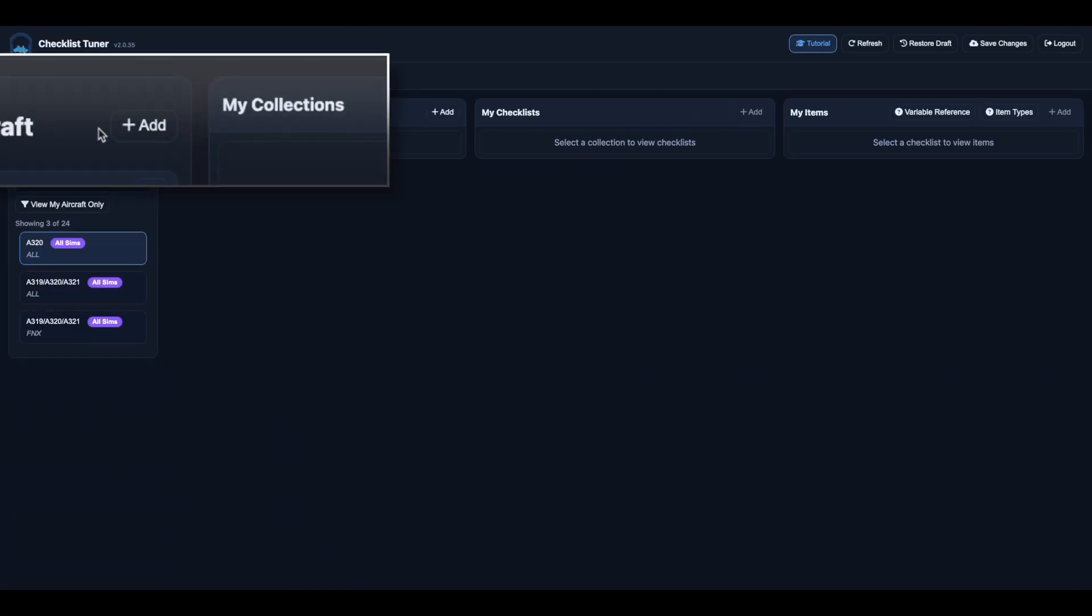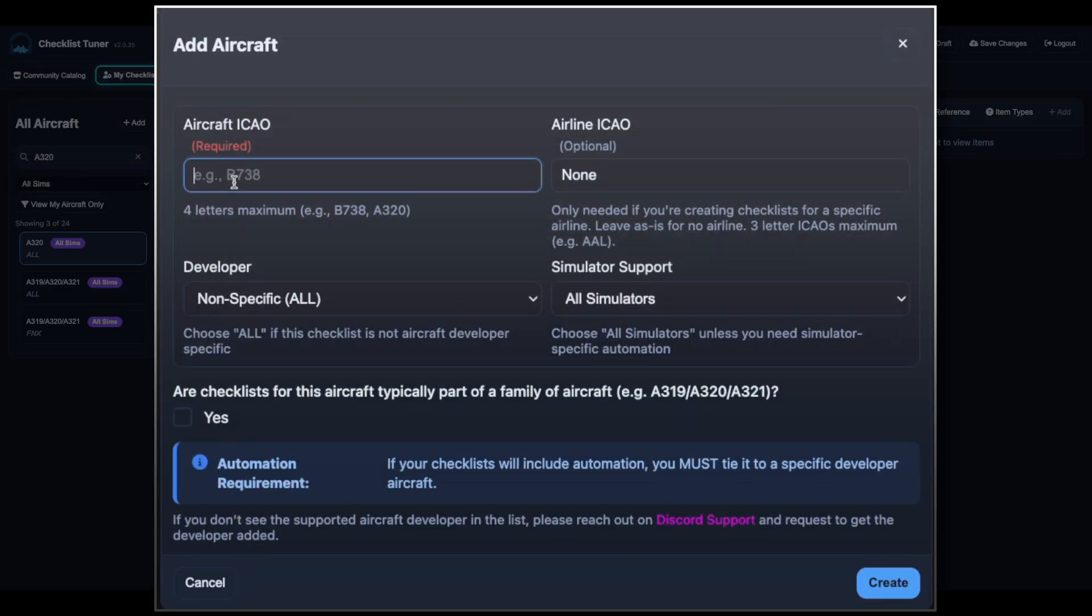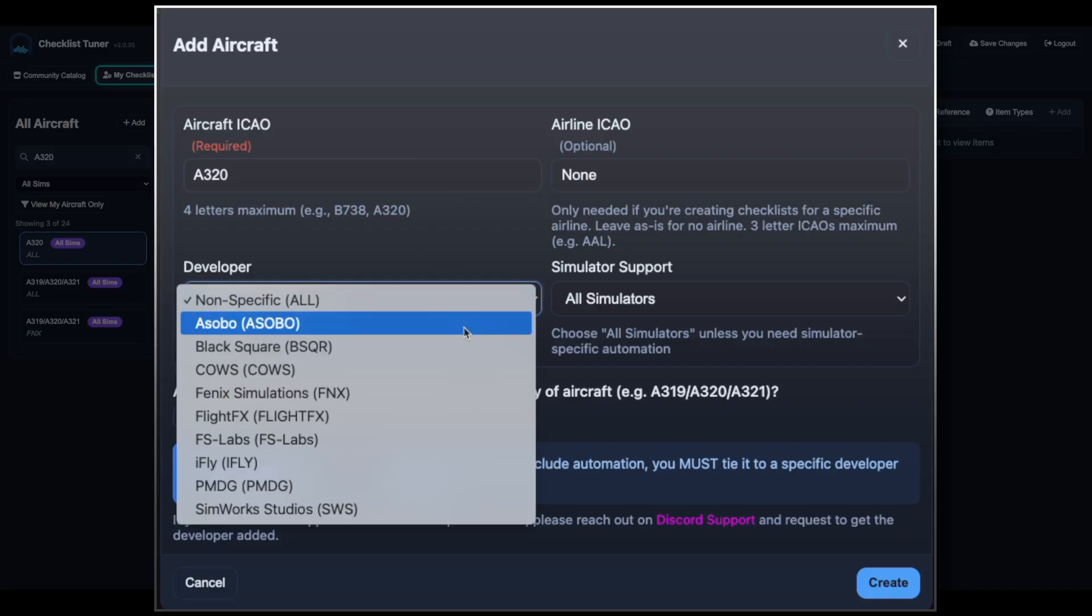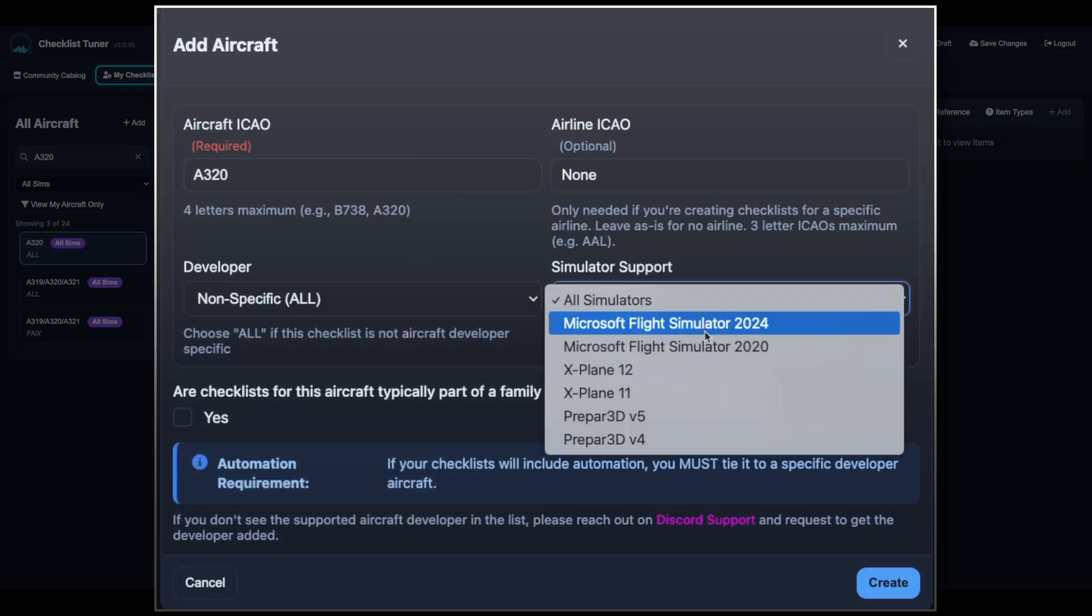When adding, you'll enter details such as the ICAO code, optional airline code, developer, and simulator.